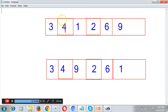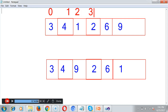We already know that in an array, each and every element can be identified by using an index number. The index number always starts from 0 to size minus 1. Our requirement is to swap the minimum value and maximum value in the given array.